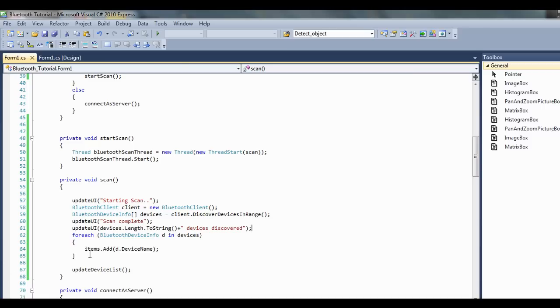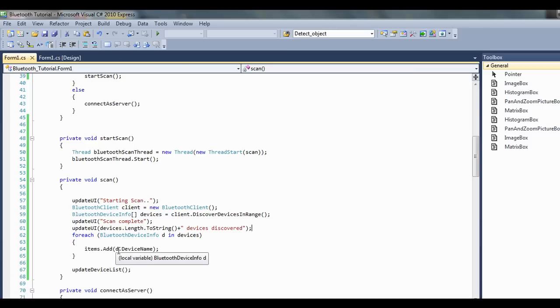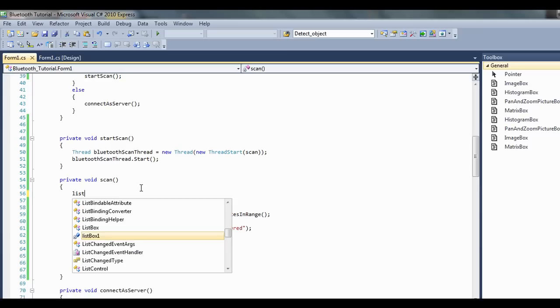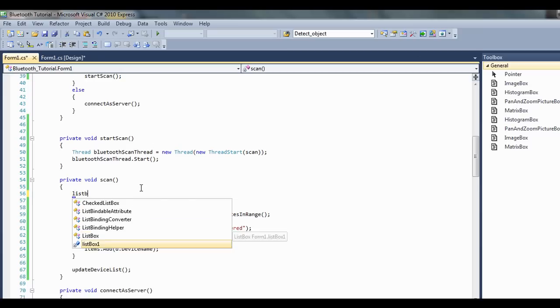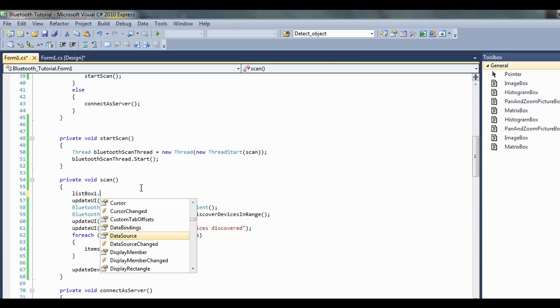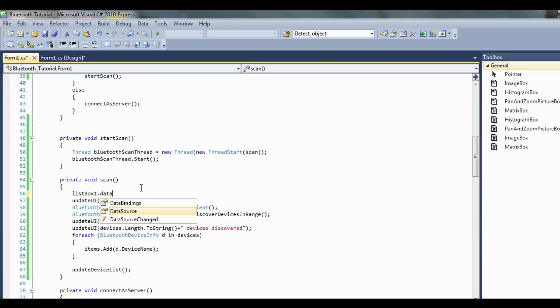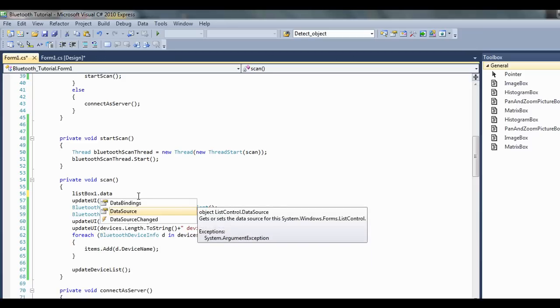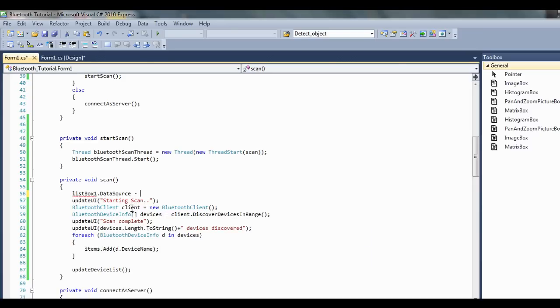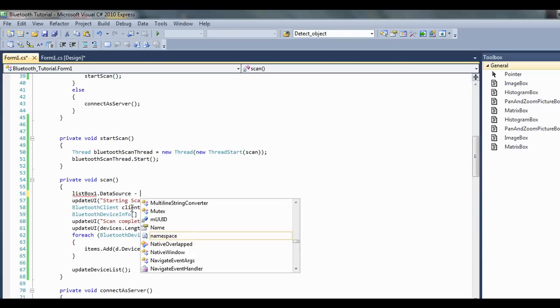Then we'll update the list. First thing we need to do before we actually start the scan again though, like if we want to redo it, we need to clear that listbox. So listbox1.datasource equals null.